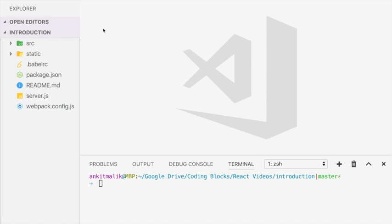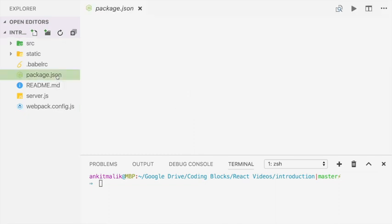Now that we have the starter code locally, let's explore the code base. Let's start with package.json. This is a Node project, so we have a package.json.